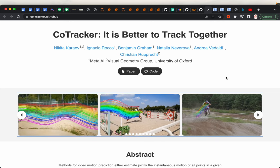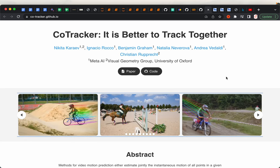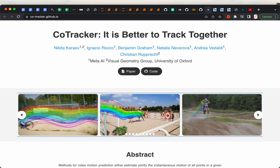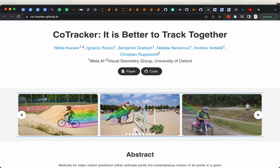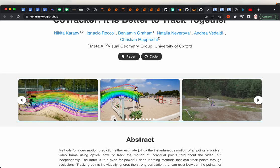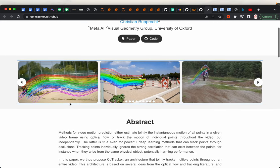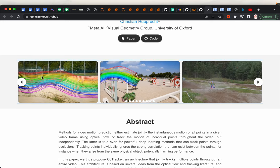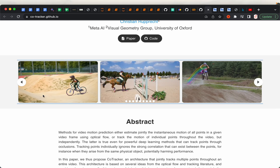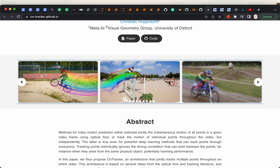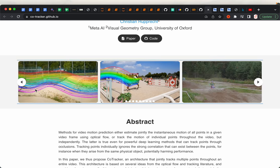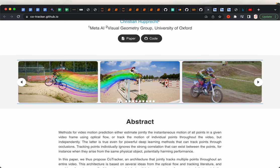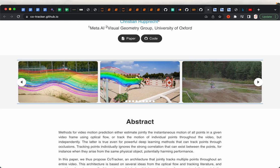A few days ago, Facebook's research group from Meta released a new machine learning model for tracking points in a video. Here are a couple of examples of the results. We have a biker with a helmet riding on a bicycle — we're tracking the helmet, the body parts, and the bike. Here we also have a jockey riding a horse.